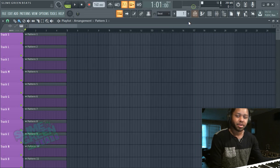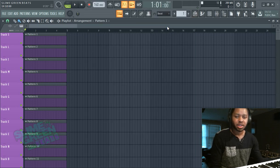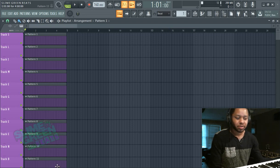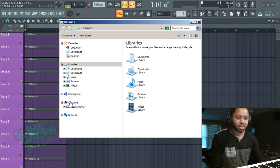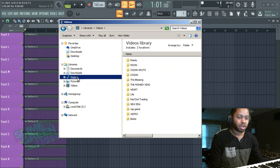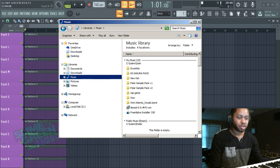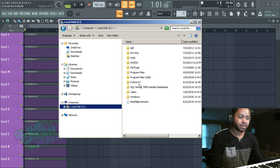So that's how you install VSTs in FL Studio 20, guys. If you have any questions, be sure to leave a comment. The main thing is just to go to that folder, no matter where you download it, extract it. You can extract it in that folder too, and then save in that folder.